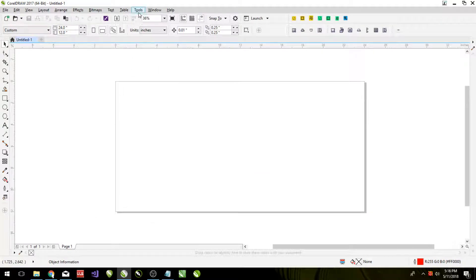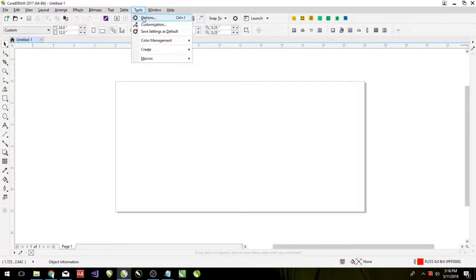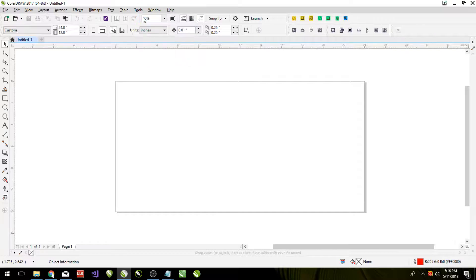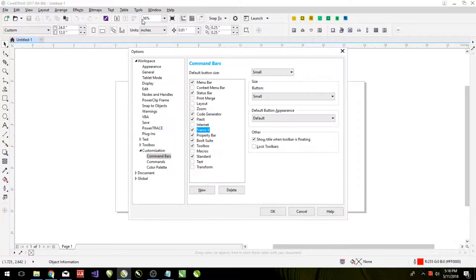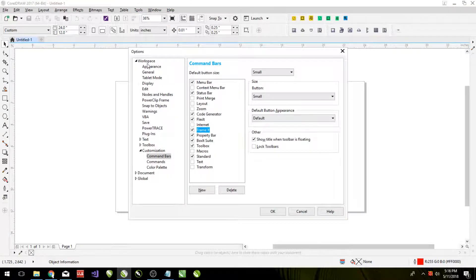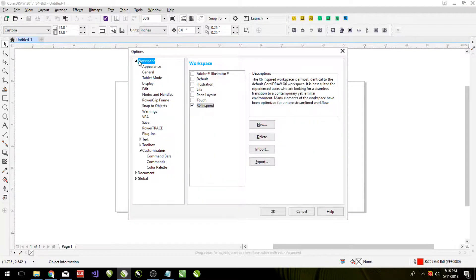And then we are going to click on tools up here. And options. First option there. From here, we want to go into workspace and VBA.